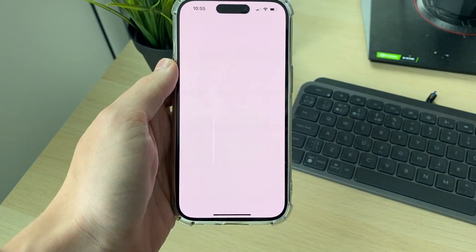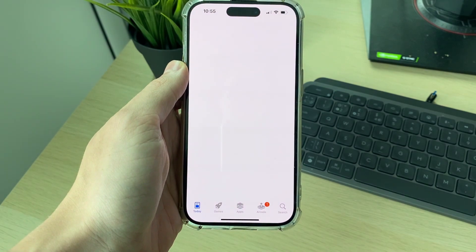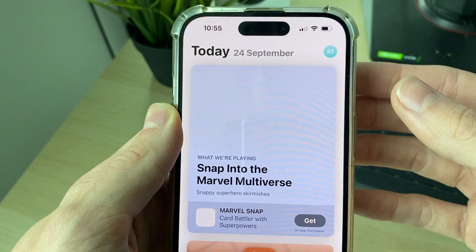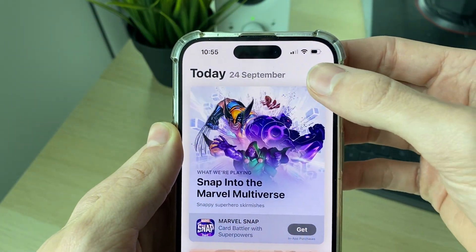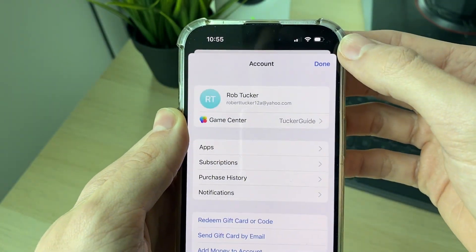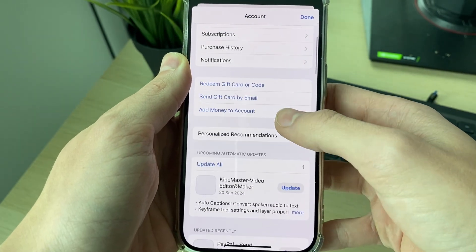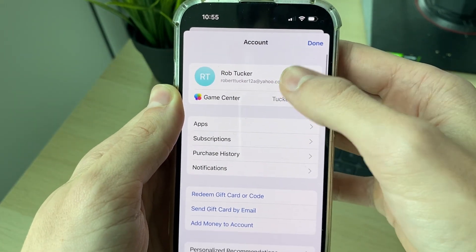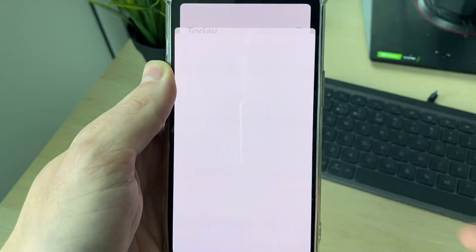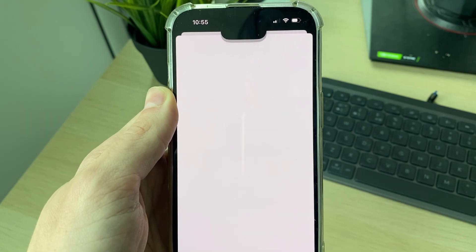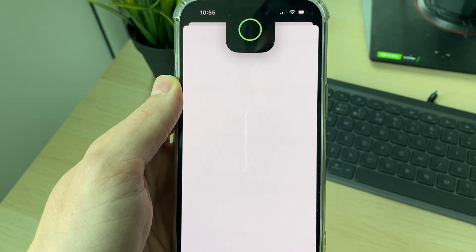So you're going to open up the App Store like so, and all you need to do is go to the top right and click on your profile icon. Then you need to click on your name and email at the top here, and this will open up the settings.